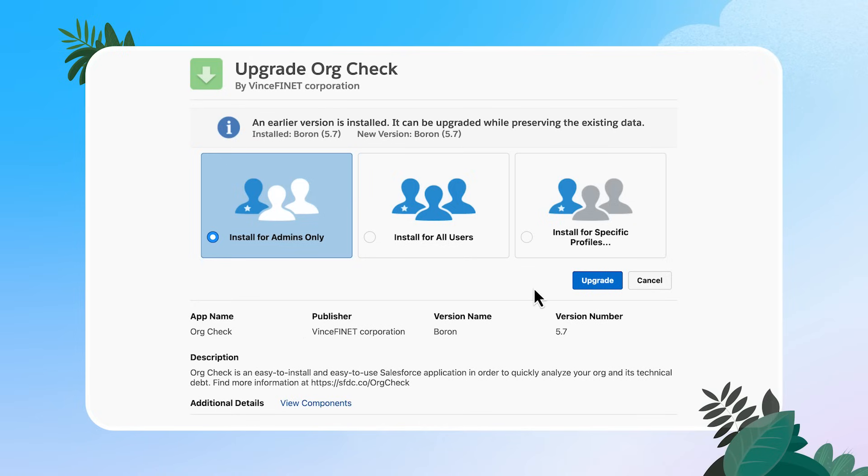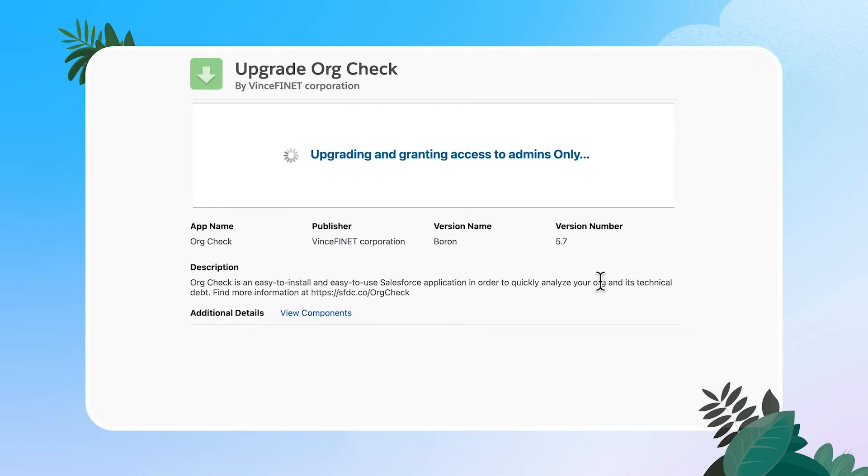You'll also see that my screen has an upgrade button rather than install. And that is because I have a version of this already installed in my developer edition. I'm going to click here because it is going to walk us through the same steps as if you're installing it for the first time.